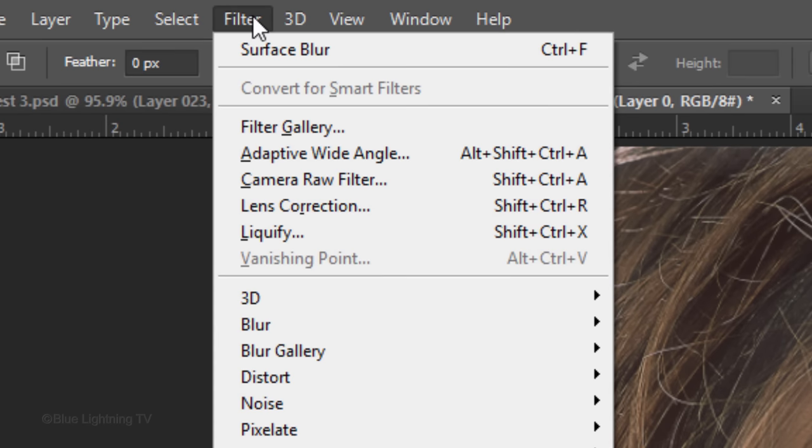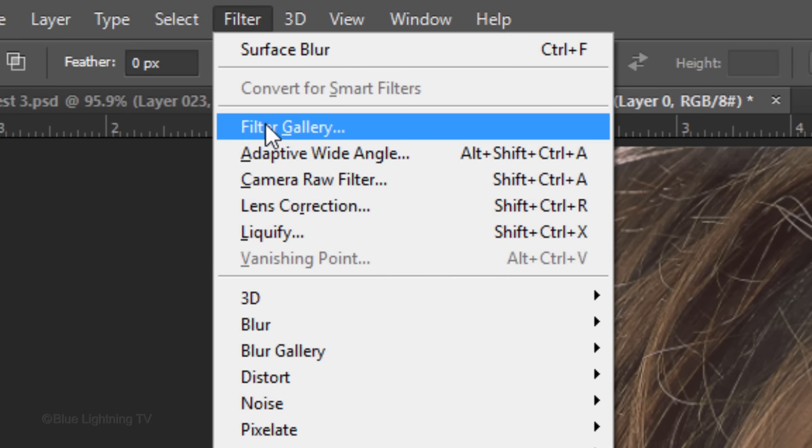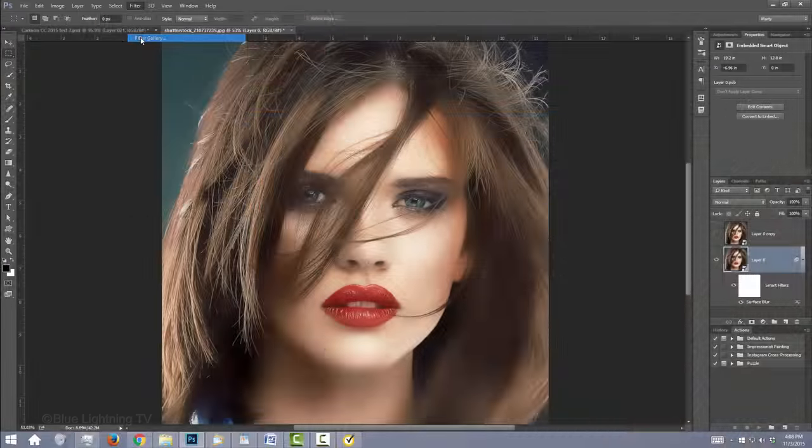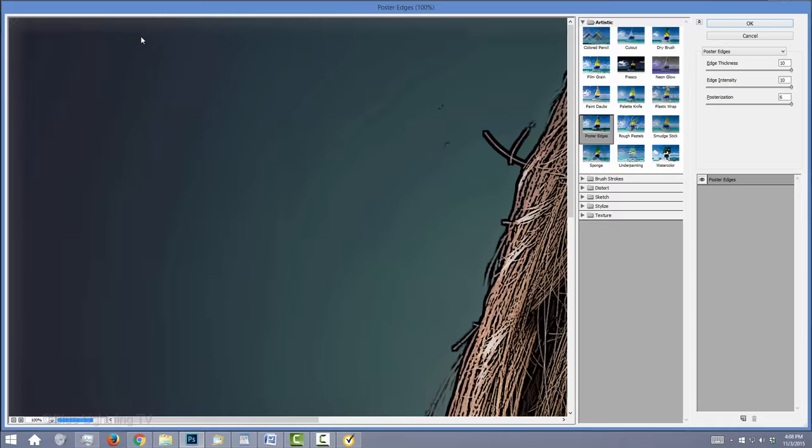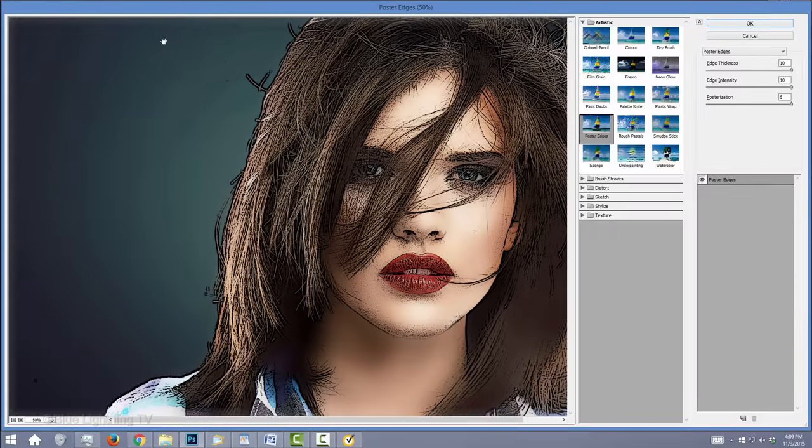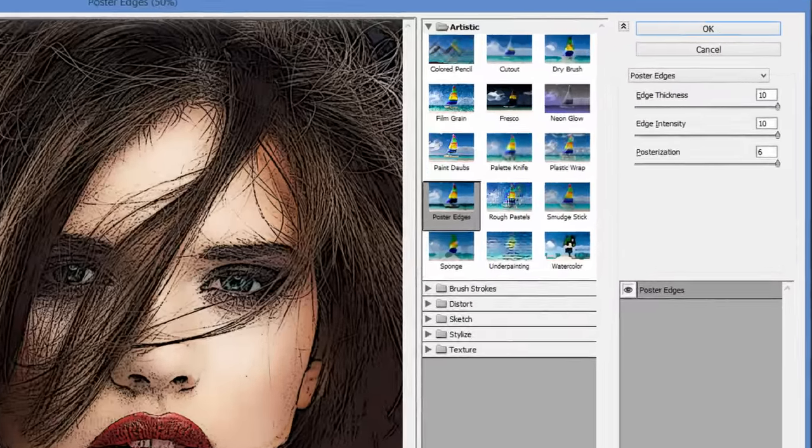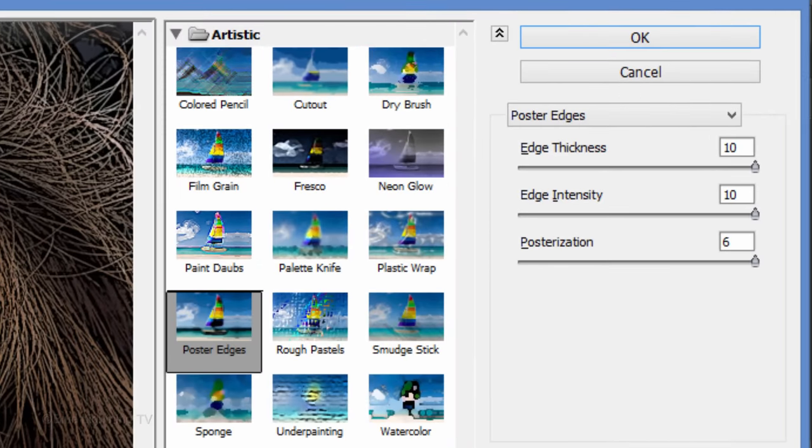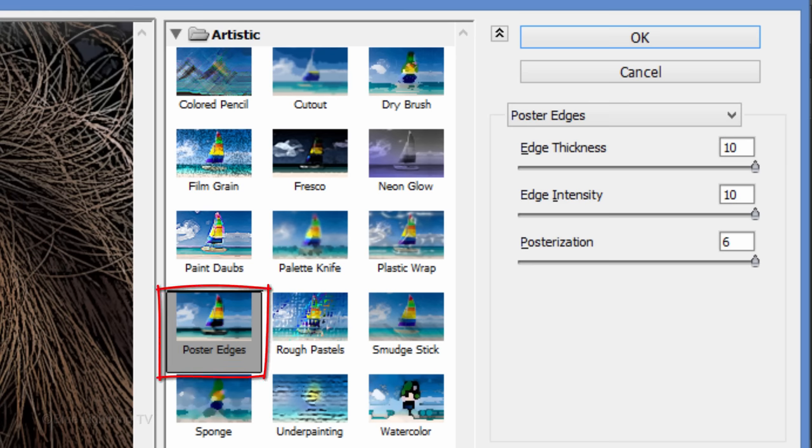Go back to Filter and Filter Gallery. If your image is too large to see in the Preview window, right-click your mouse or pen and click a smaller percentage. Open the Artistic folder and click Poster Edges.